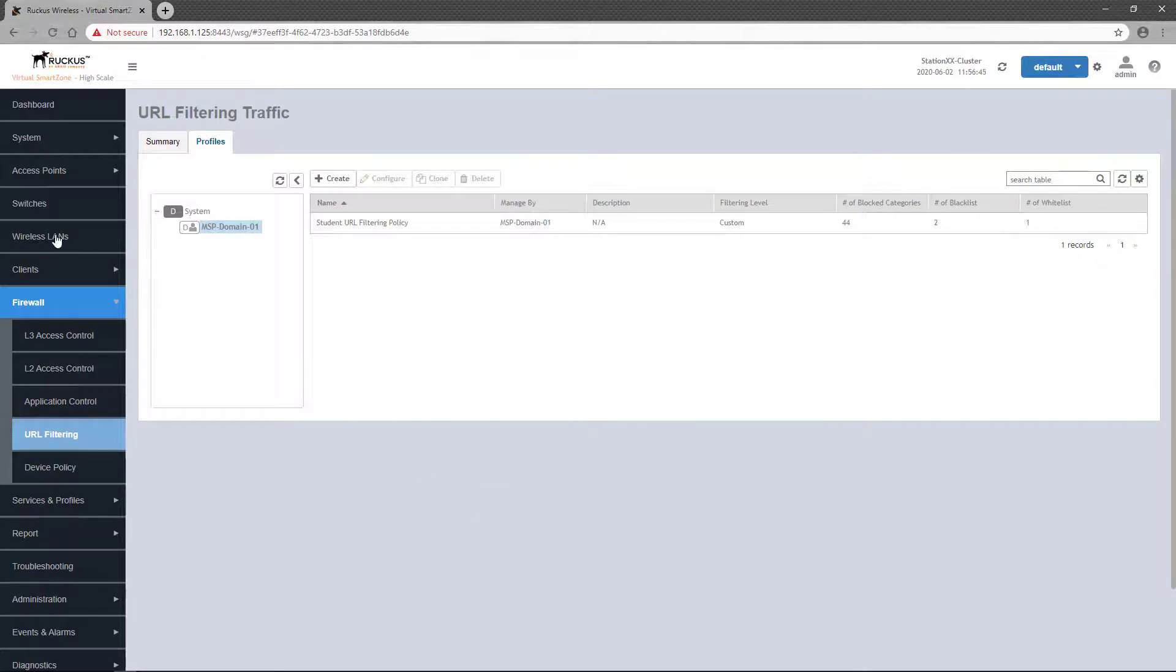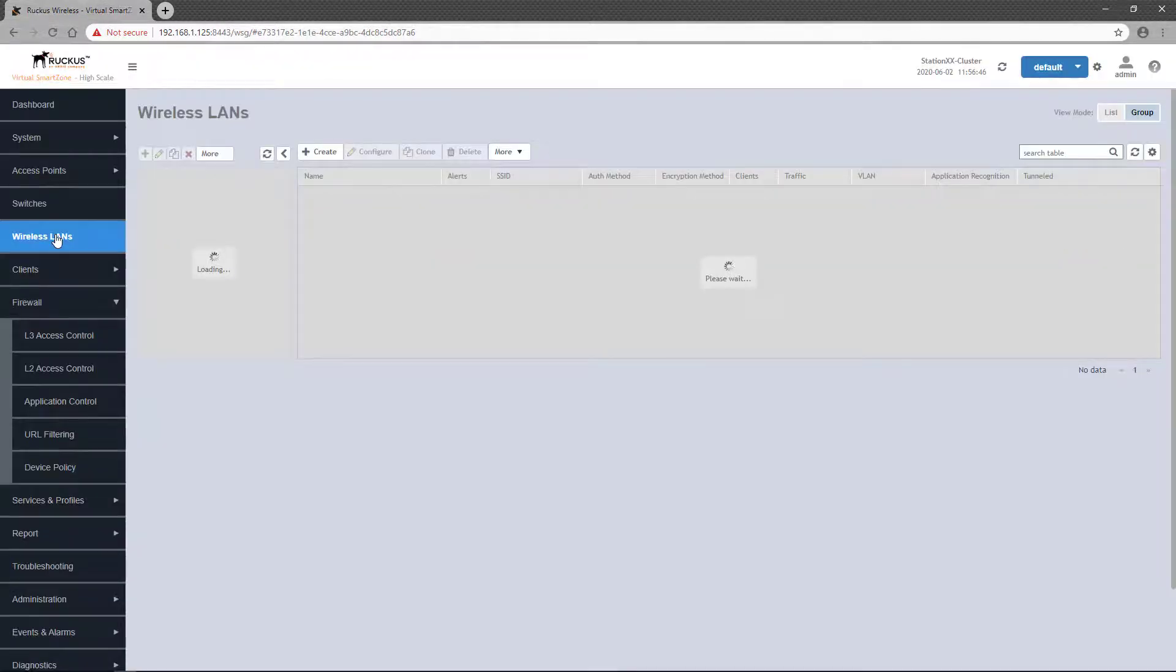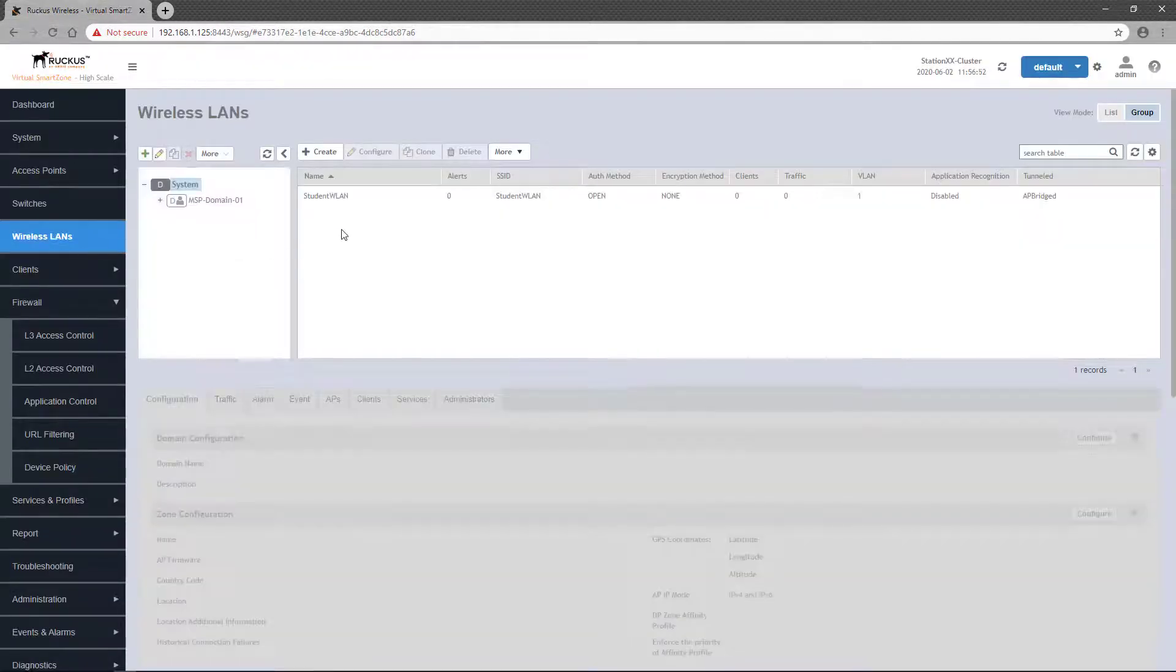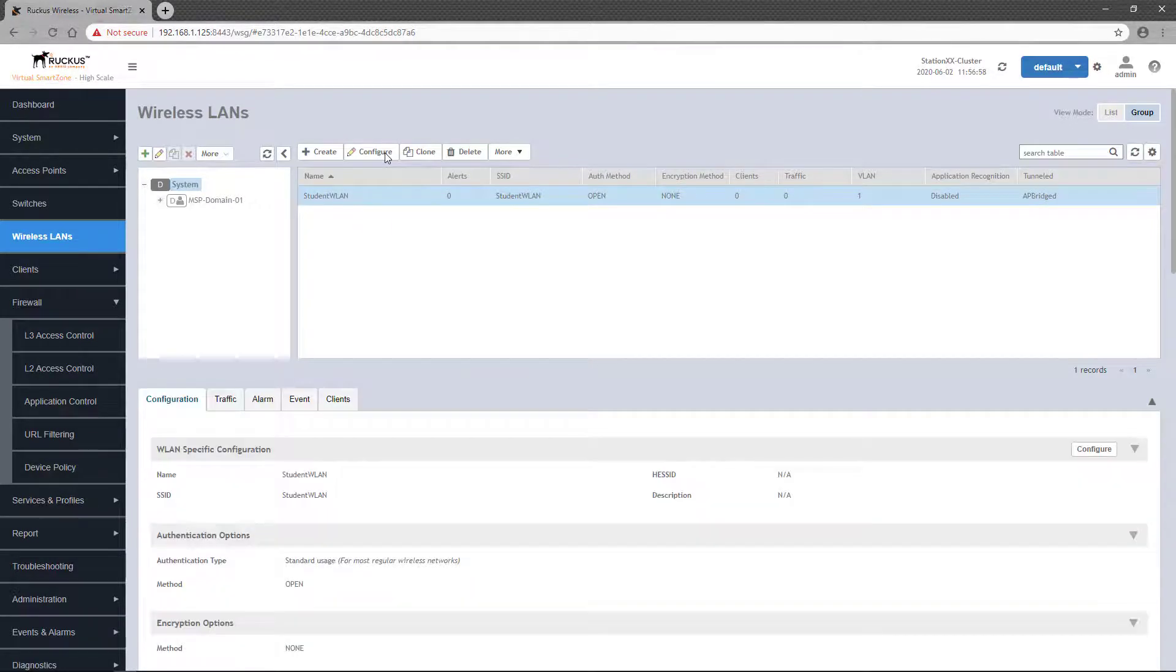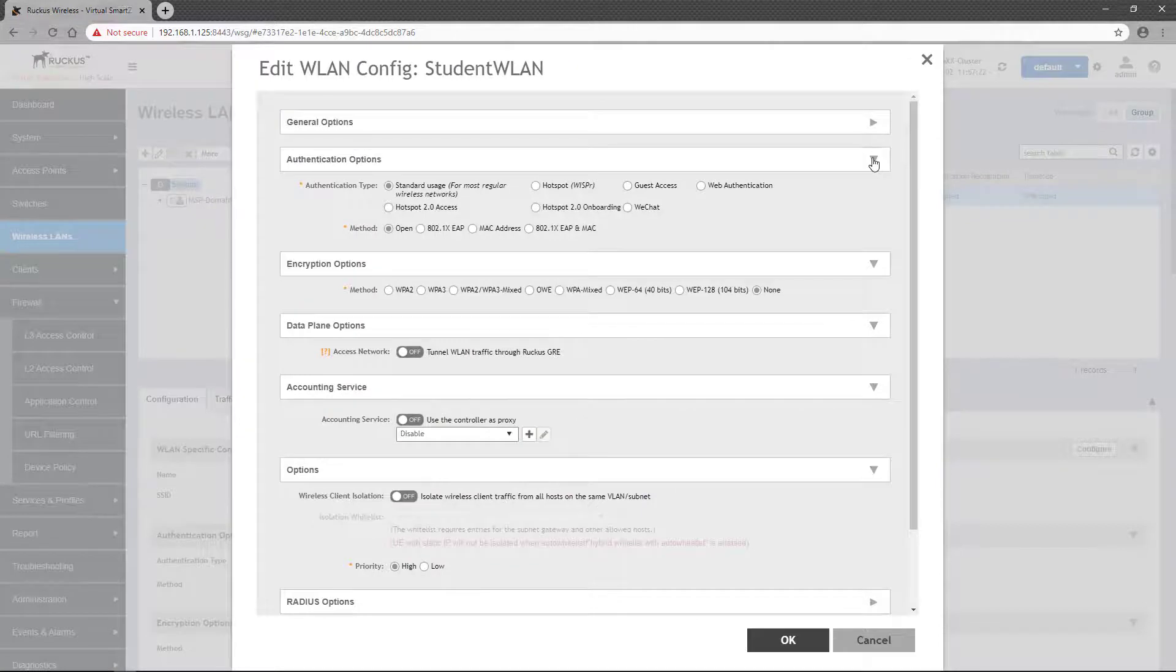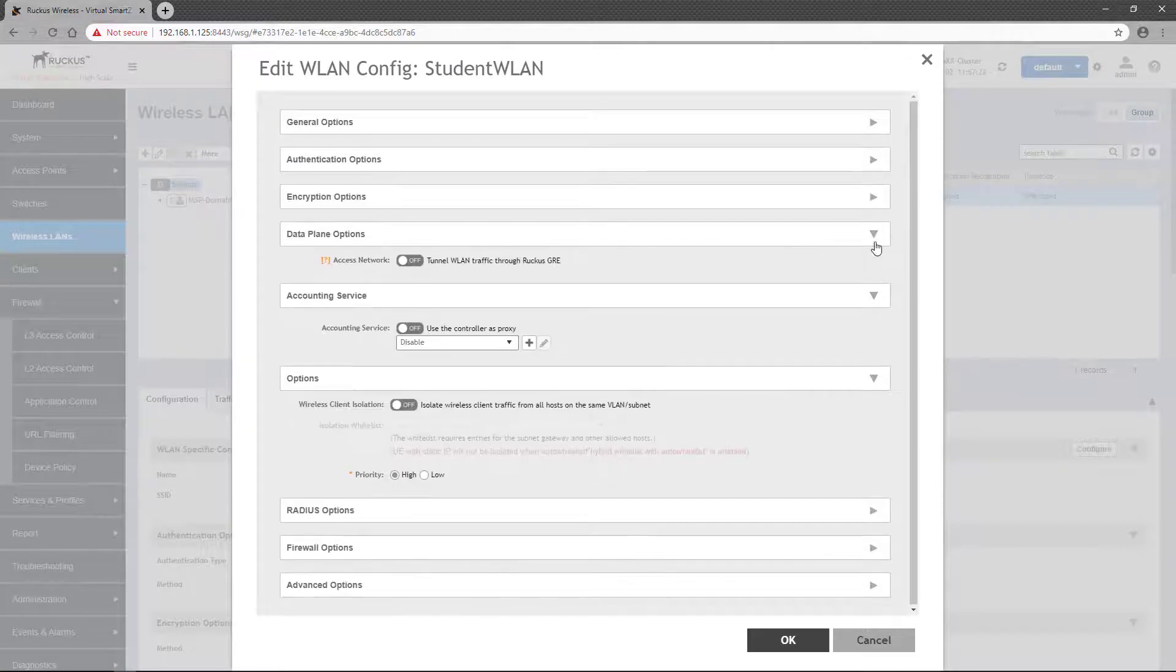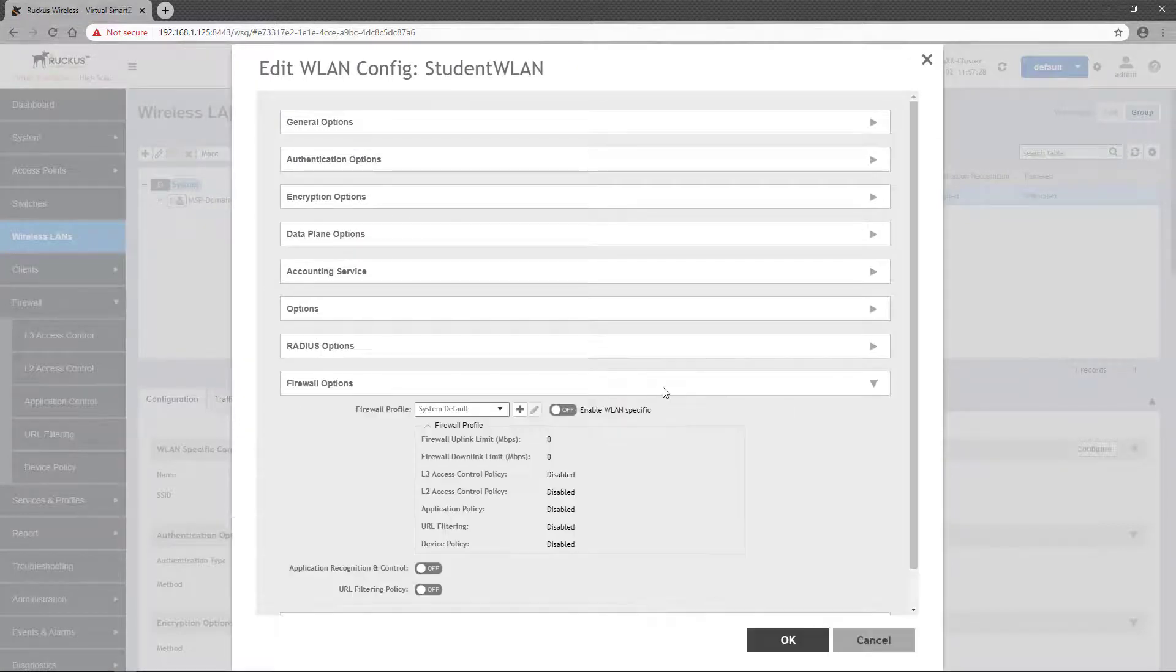Next, we'll apply the policy to a wireless LAN. We'll head over to Wireless LANs, and I'll select the student WLAN I have already configured. Click the Configure button to open the WLAN configuration window, and scroll down to the Firewall Options section.